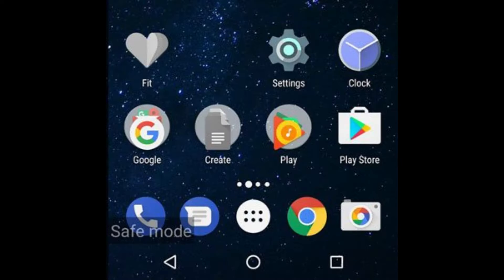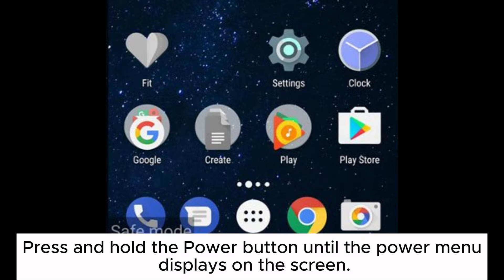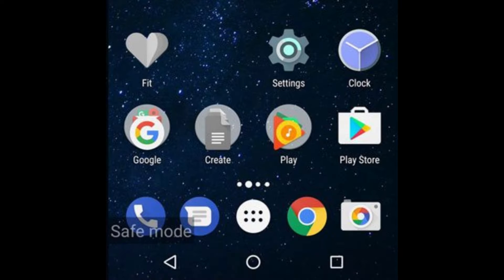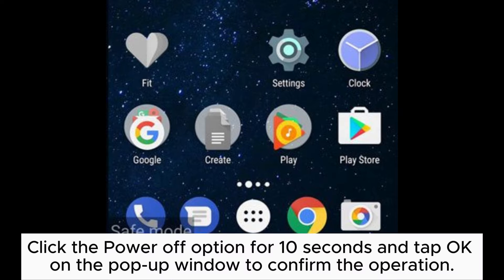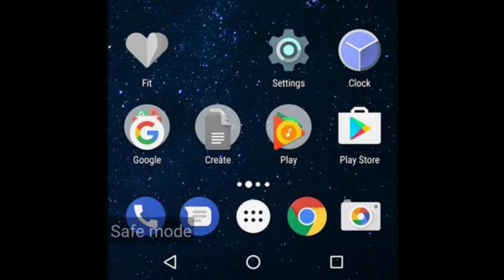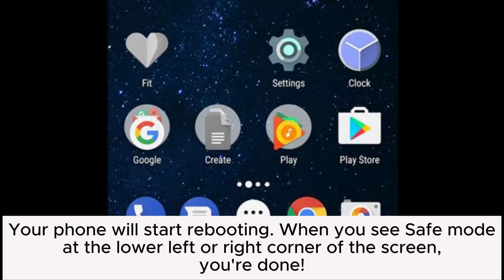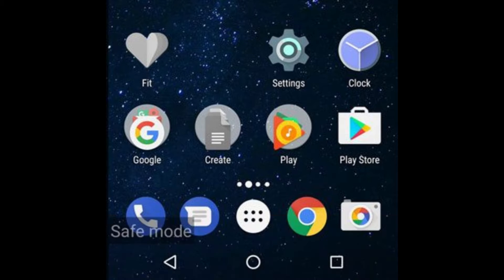Trick 10: Boot your Android into safe mode. Press and hold the power button until the power menu displays on the screen. Click the power off option for 10 seconds and tap OK on the pop-up window to confirm the operation. Your phone will start rebooting. When you see safe mode at the lower left or right corner of the screen, you're done.